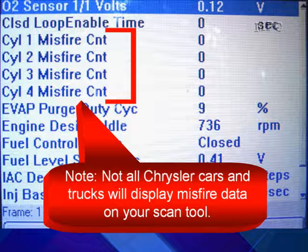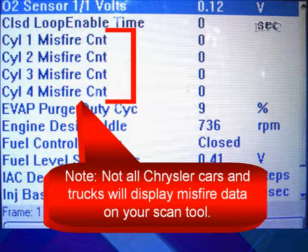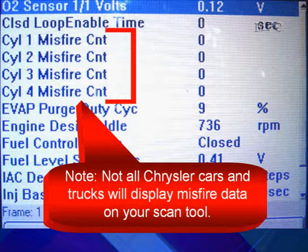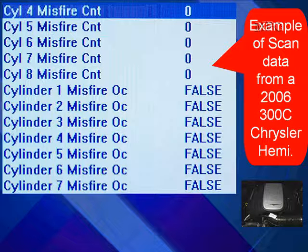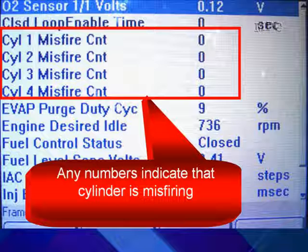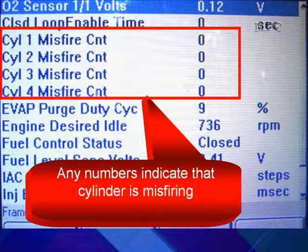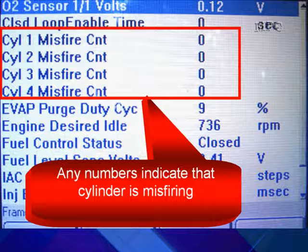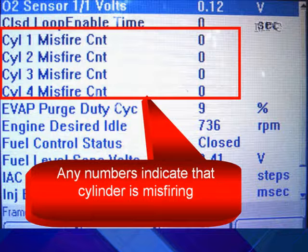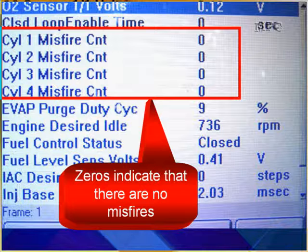Here is a typical scan data screen for misfire counters on a Neon. Not all Chrysler cars or trucks are going to display misfire data. Here's an example of the scan data for misfires from a 2006 Chrysler — they all look different. Any number in the misfire indicates that that cylinder is misfiring. In this case, we have zeros as an example and there are no misfires, but if there were numbers in there, it would tell us how many misfires per cylinder we're having.